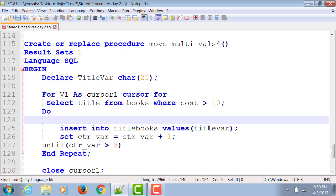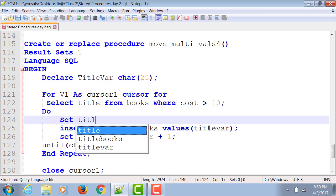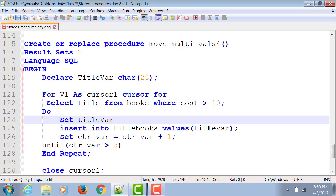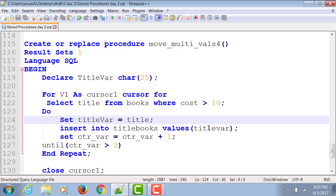So what I can do is I can literally say I want titlevar that every time it loops to go to the title field, grab the value for the current record, and then I'm going to use it on the next line.